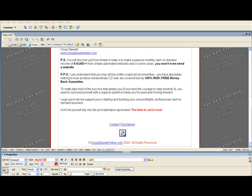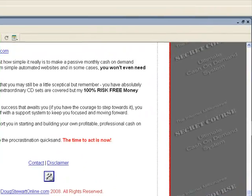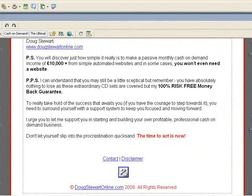So the first thing you need to do is to upload your PDF files to the folder where the rest of your website files are located. I'll go ahead and presume that you've already done that.